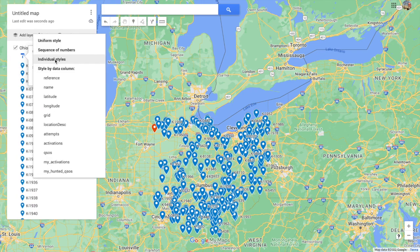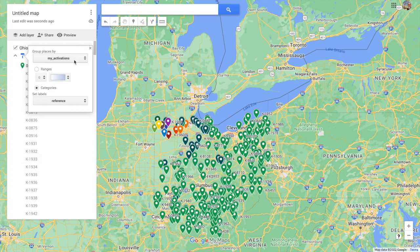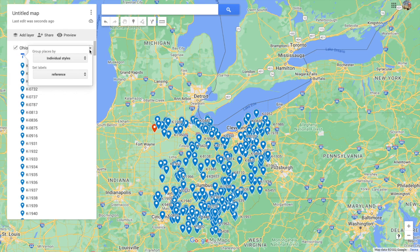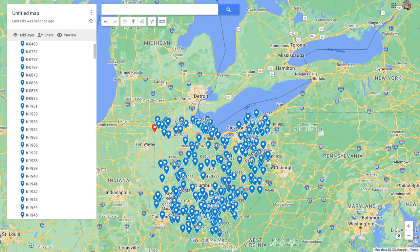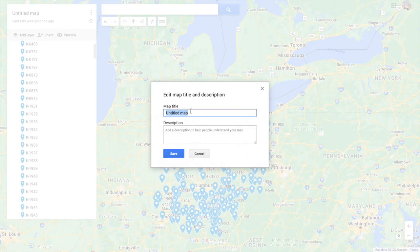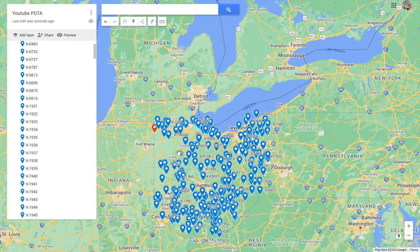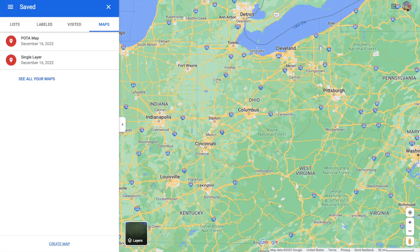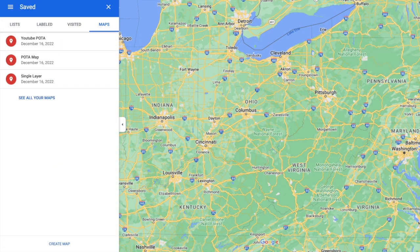All you've got to do is set the style by data column to anything you want — attempts, activations, my activations — and you can do it that way too. Whichever way you want is absolutely fine. I have it by individual style so I can make the changes myself. Then you just go ahead and name the map, close out, hit refresh, and there's my YouTube POTA map that I just built.